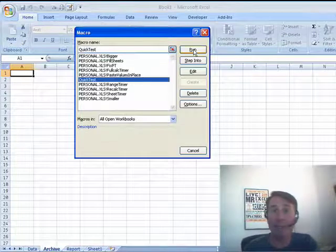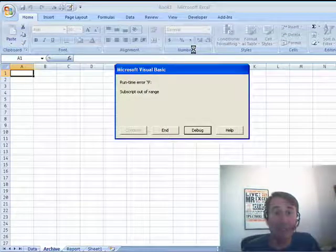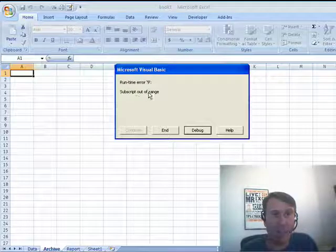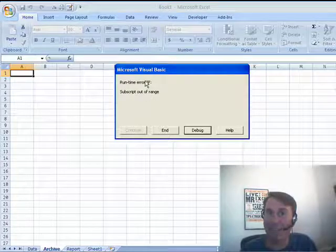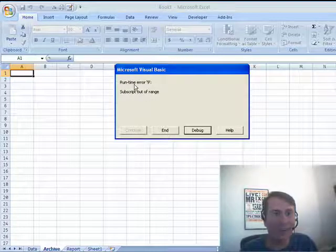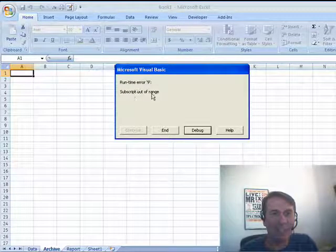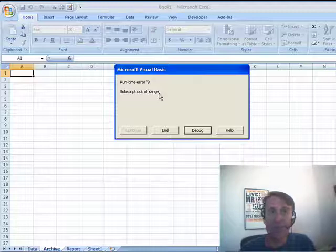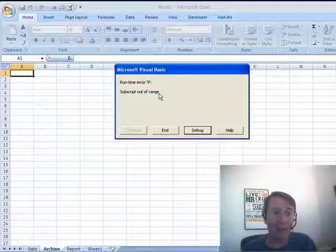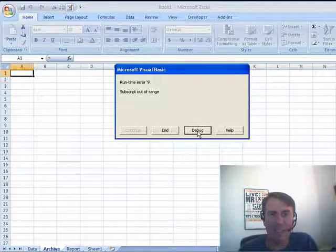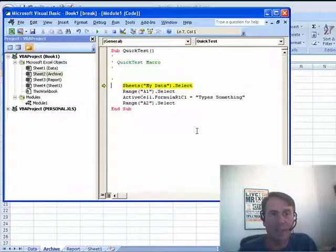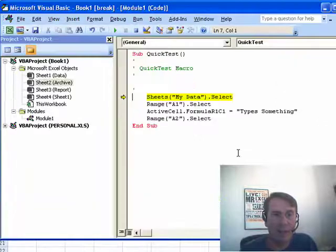it's going to give us 1004 errors. It's going to say, that subscript, a 9 error, runtime 9 error subscript out of range because it's saying, go activate the MyData worksheet, and it doesn't exist. So, let's go look at that code. Here's the solution to this.